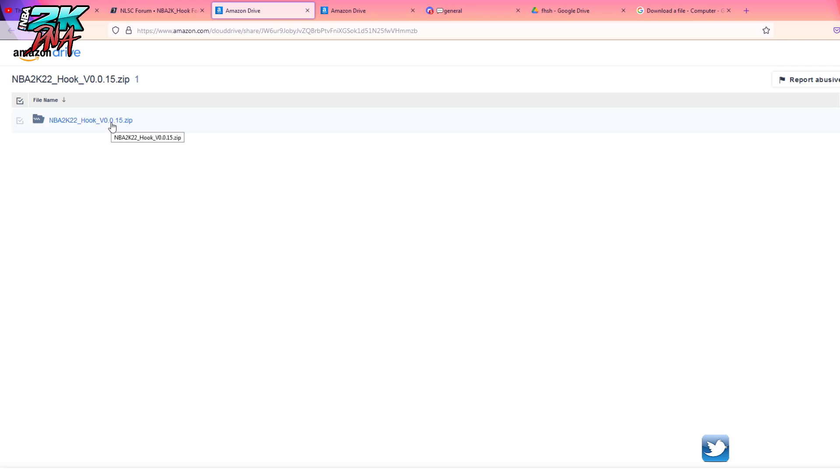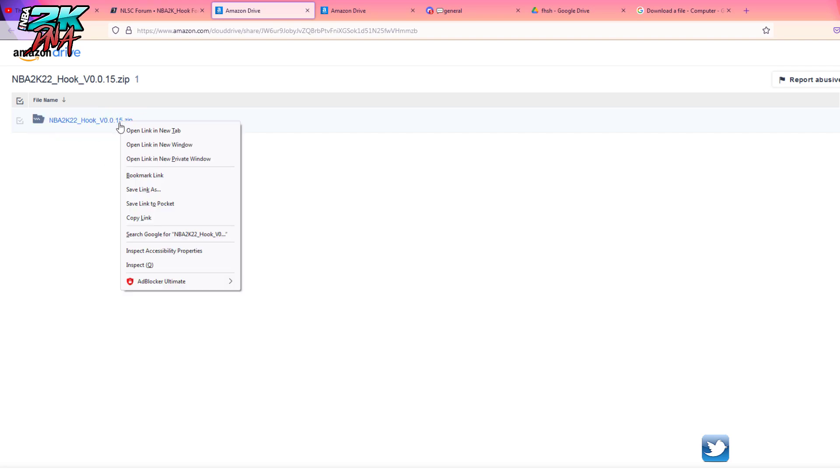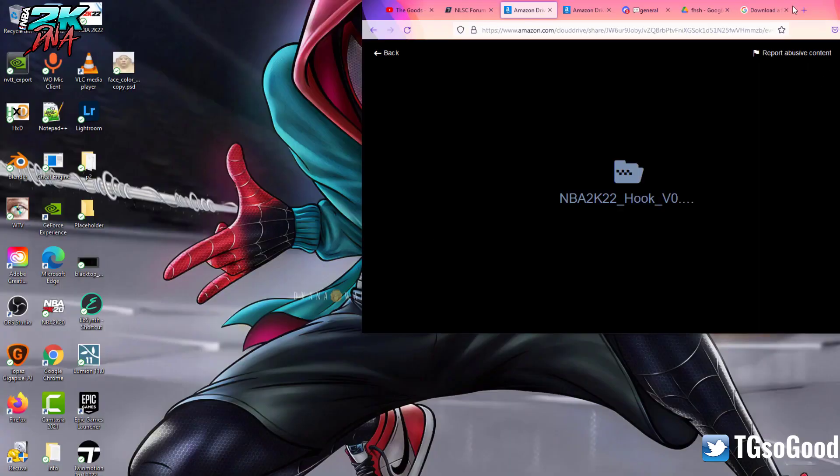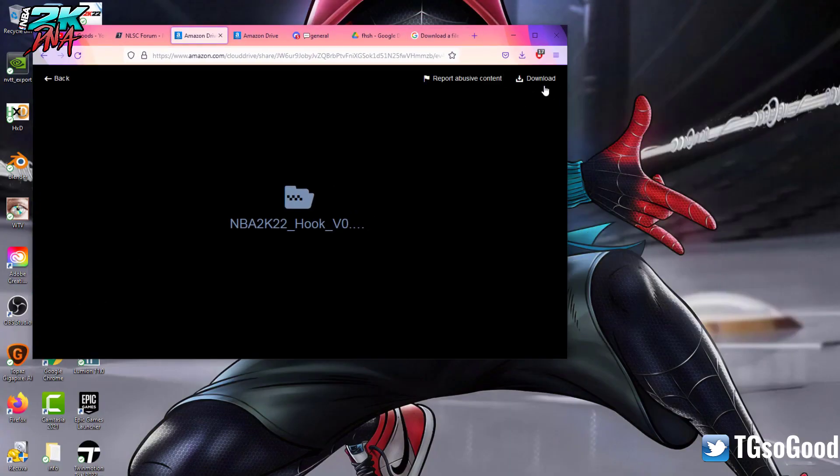So you will either click on that, or let's see, if you click on it, it takes you here and then there'll be a download button right there that you can press. Now I've already downloaded this.